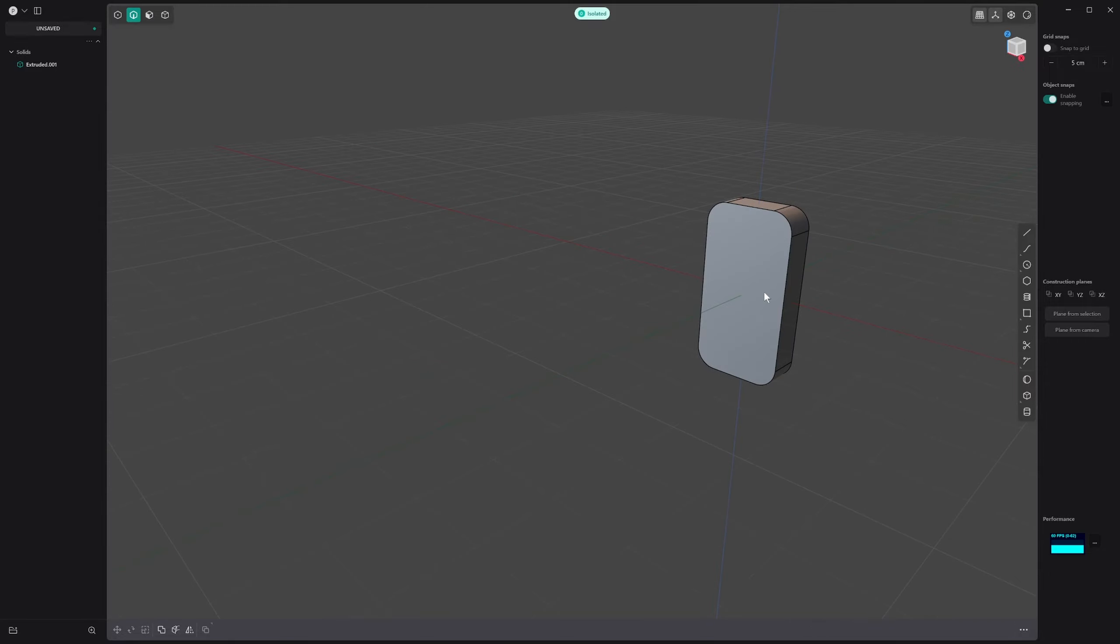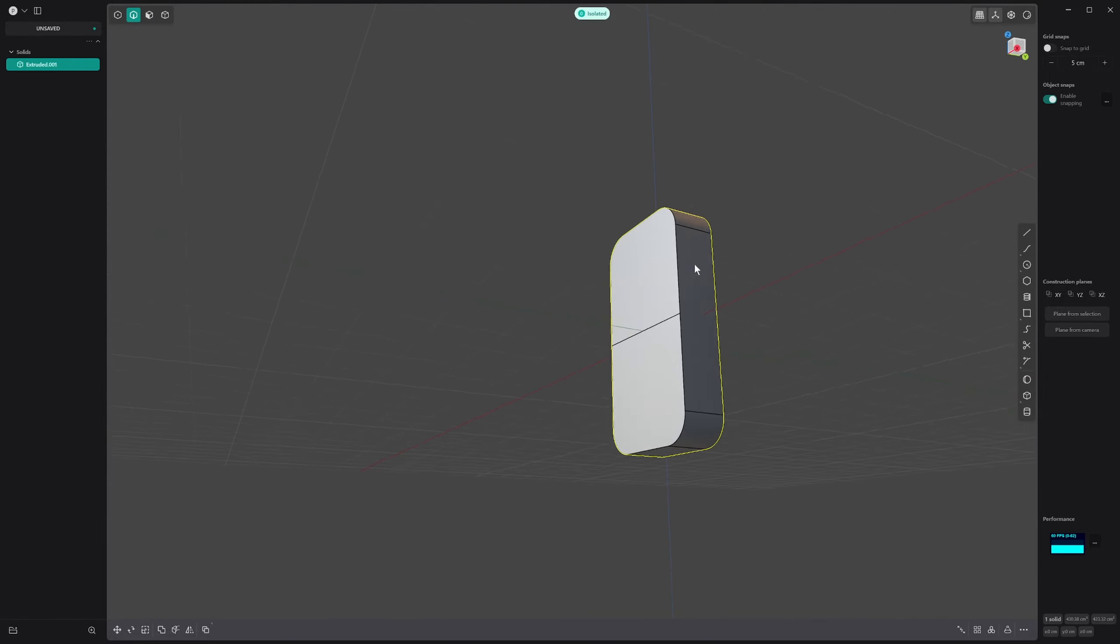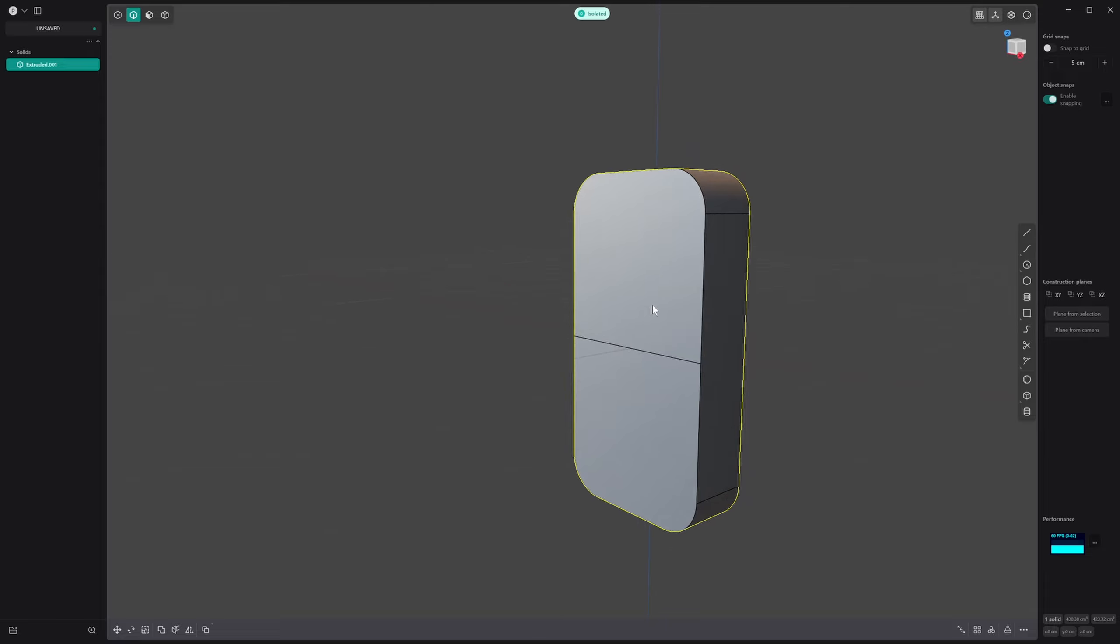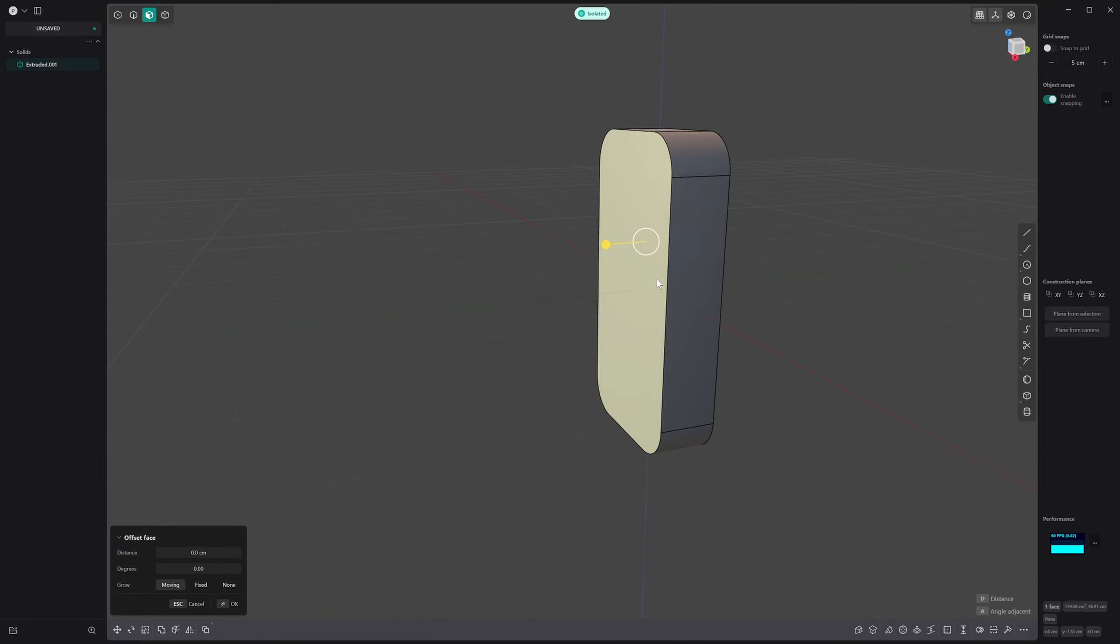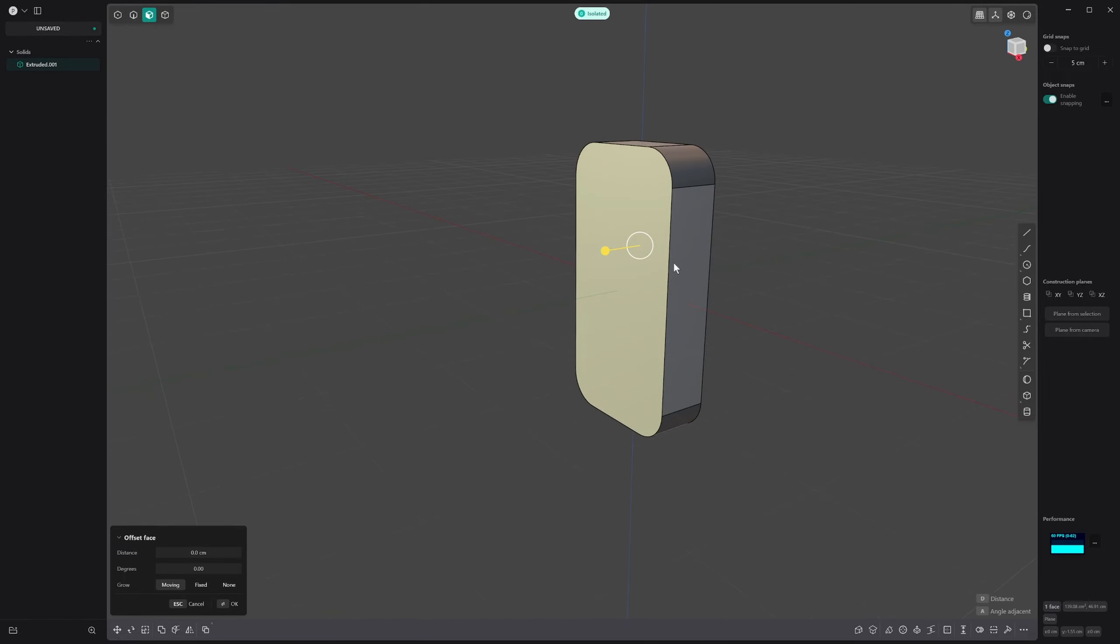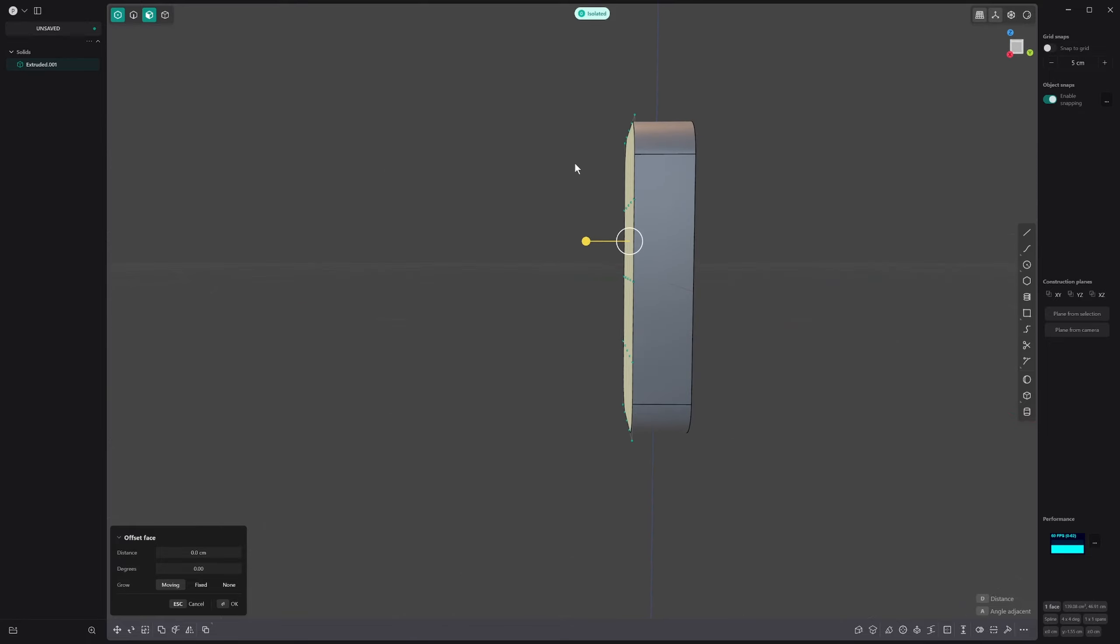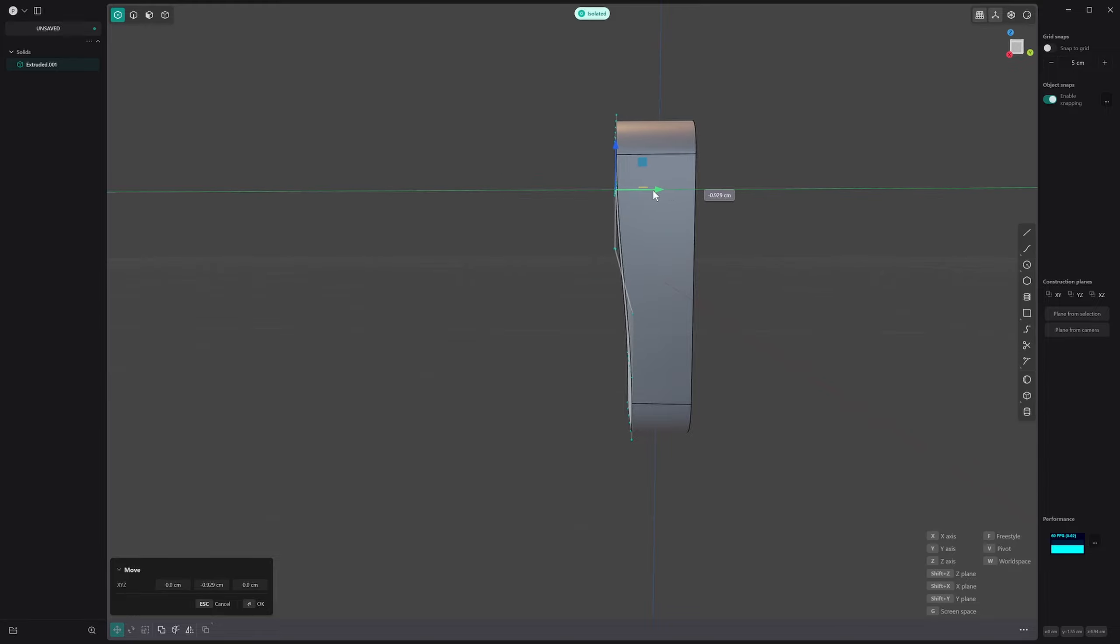We could get into some complex surfacing, but I want to keep it pretty basic today. We'll select this face here and press Shift+S to convert this into a spline. We'll do that a couple of times, then go into point mode only and select these ones up the top here and bring them forward.